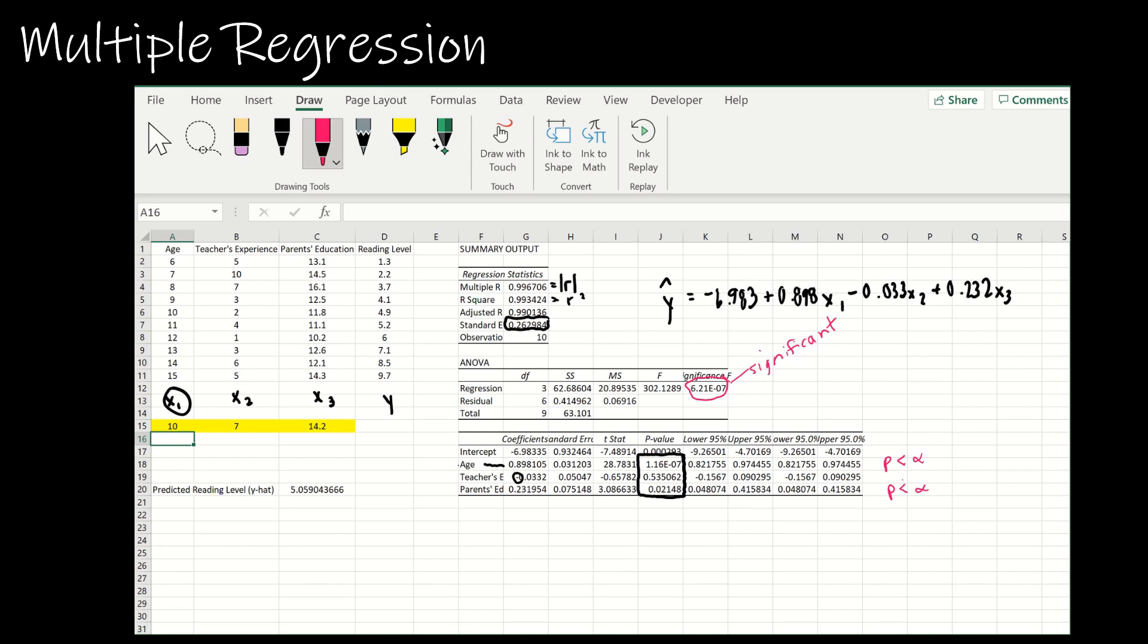However, look at this. This p value is quite high, and so essentially what that's saying is that p is greater than alpha, and therefore we're going to fail to reject the null. Essentially we're saying no, there's not sufficient evidence to show that the teacher's education has an effect on a child's reading level.